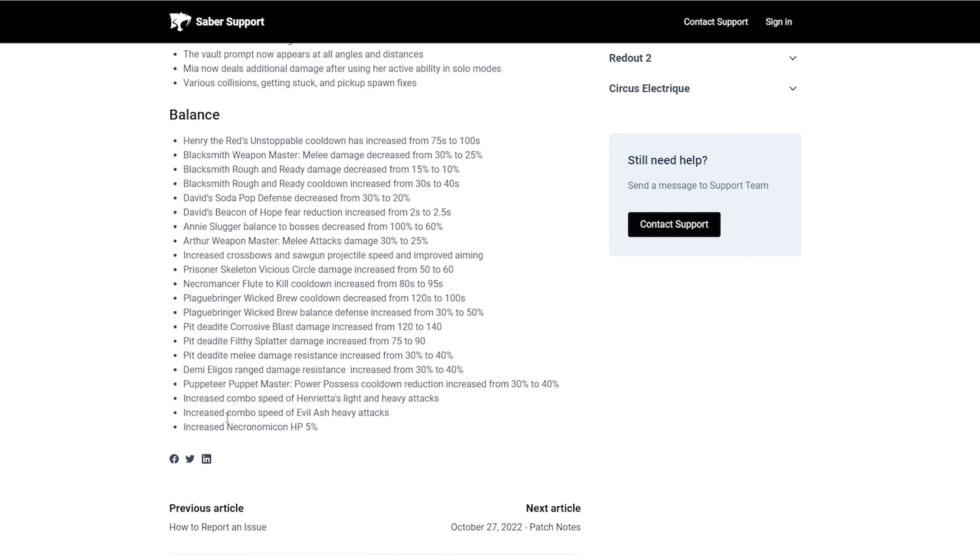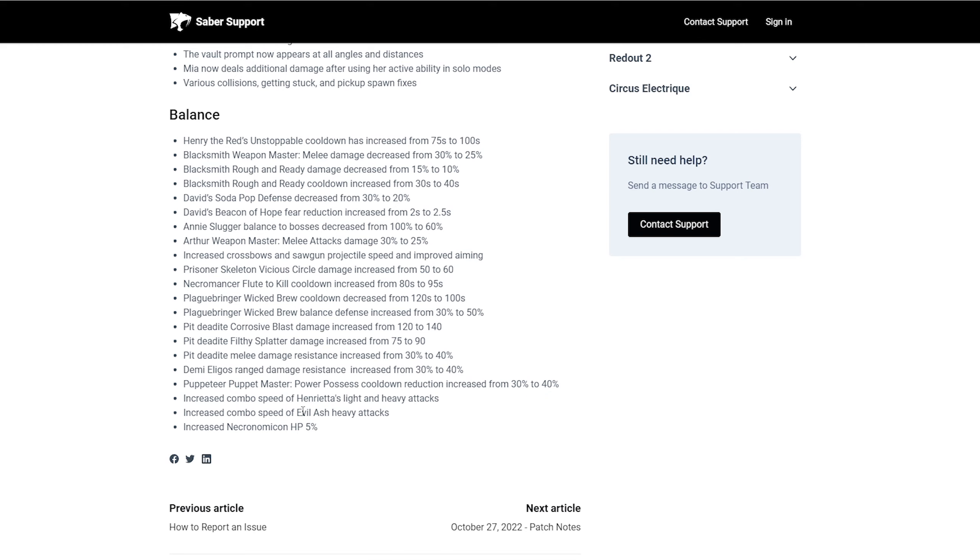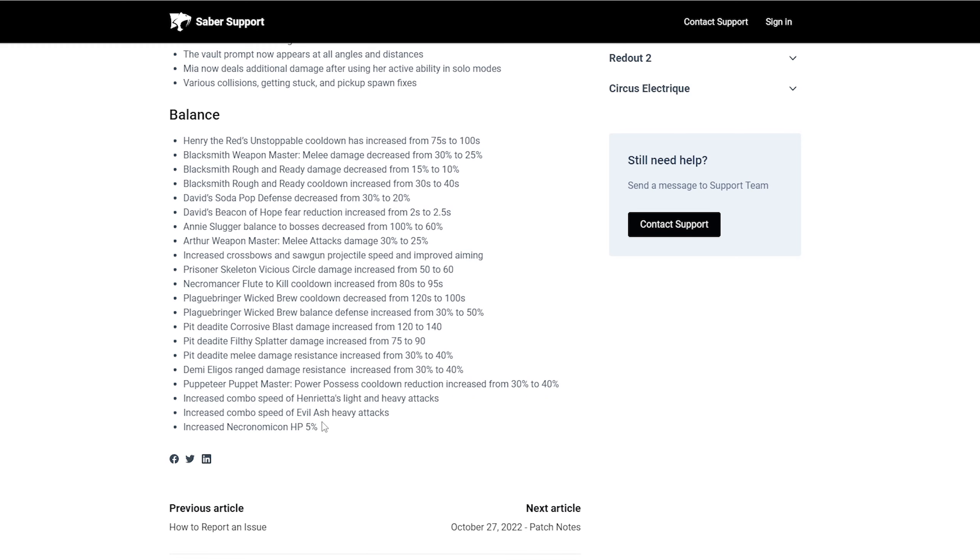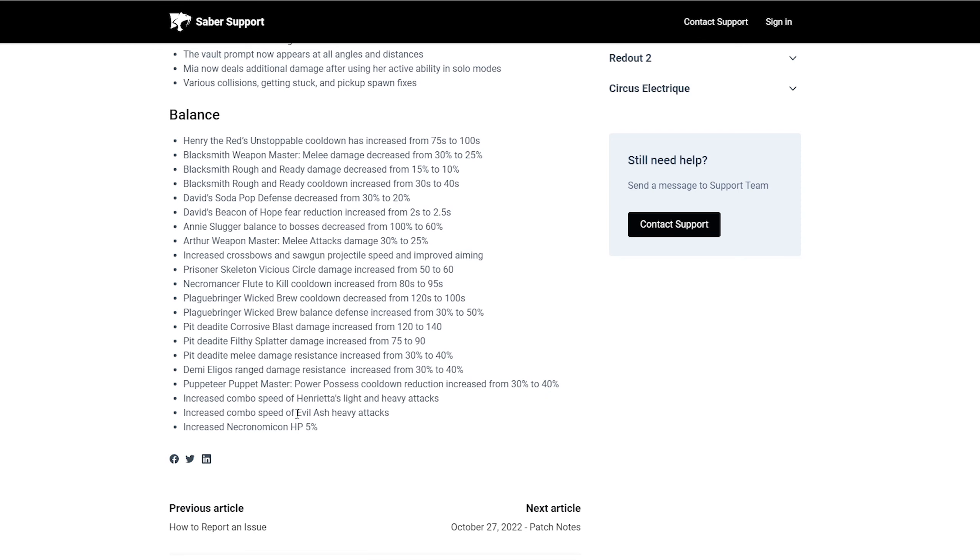Increase the combo speed of Evil Ash's heavy attacks. I don't know about Evil Ash needing, maybe he did. I just, I don't know. I'm just going to say I don't know because I know some people have been requesting something else entirely in terms of what they want in a mechanical sense of the game. I don't know. I'm just going to say I don't know.